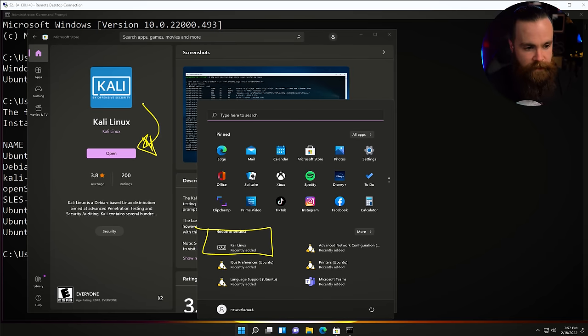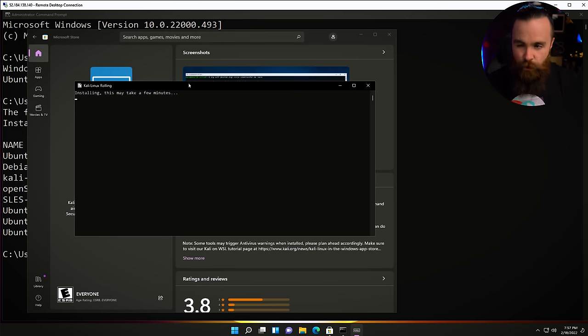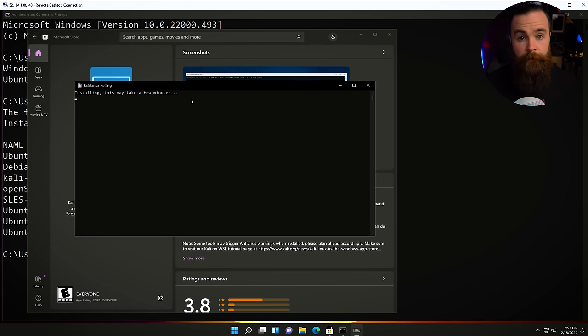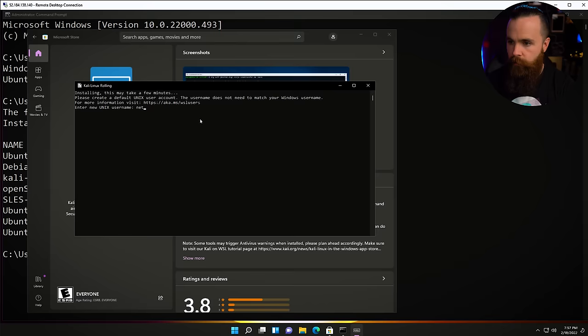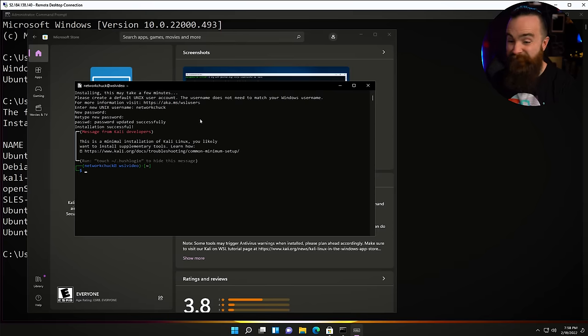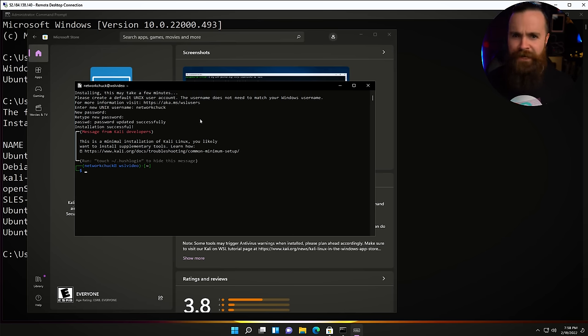Let's open it and continue the installation process. It's going to ask us to set up a username and password like Ubuntu did. Quick coffee break while we wait. Set your username, password twice, and Kali Linux is right here in Windows. Now we have Kali installed, which is pretty cool, but we need to do one more thing to make the GUI happen.